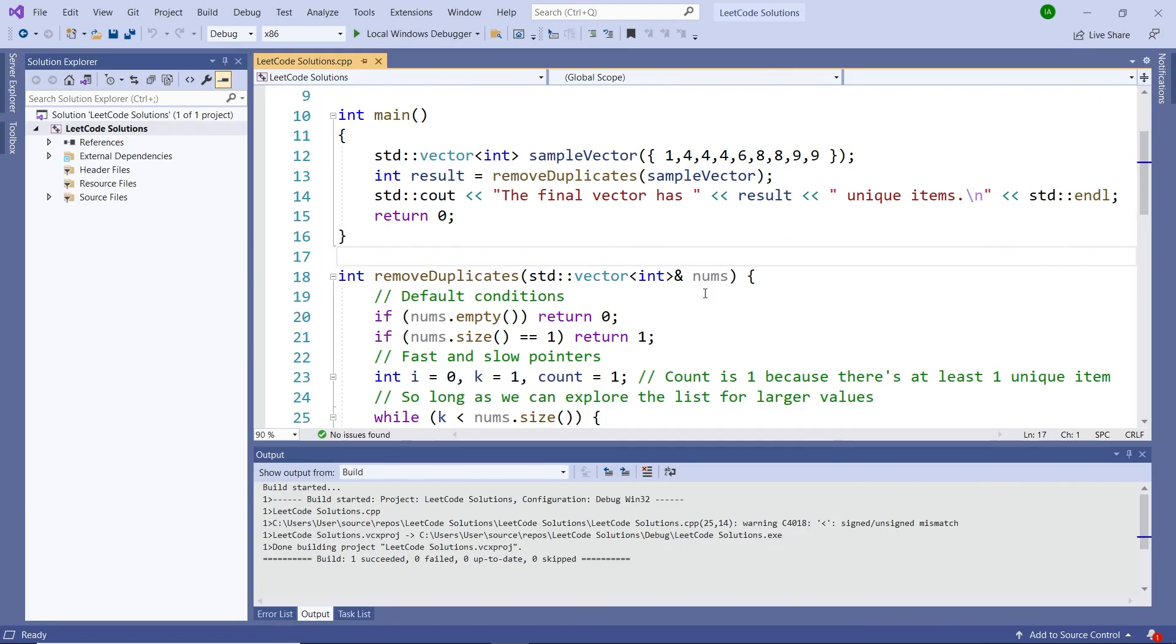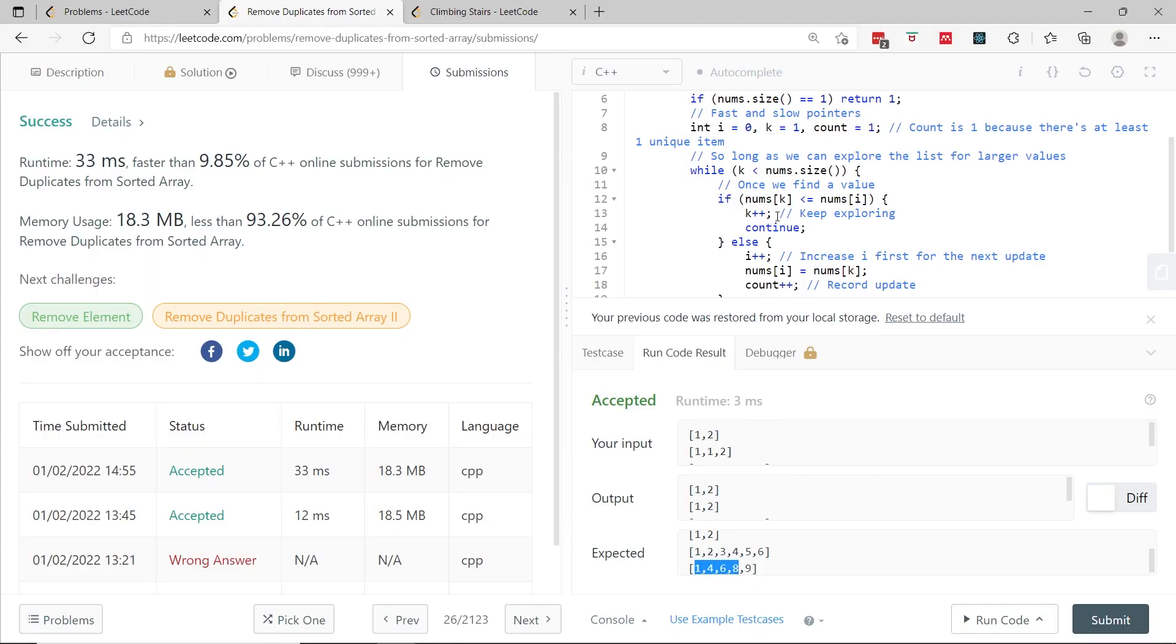So that's it for this LeetCode challenge. I hope that you guys learned something. If you like this solution, please subscribe to my channel and I'll catch you next time.